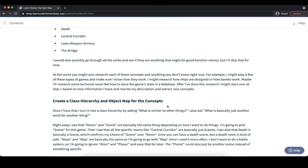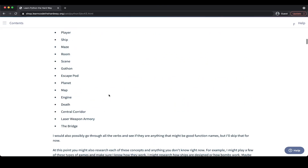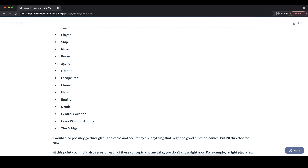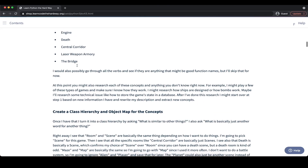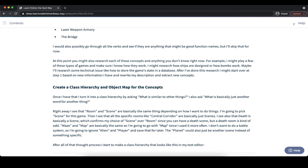Once we have done that, we come to the third step in our five-step process: create a class hierarchy and an object map for the concepts we just extracted. Once we have our list of nouns, we can turn it into a class hierarchy by asking what is similar to other things or what is basically just another word for another thing. For example, a room is maybe part of a scene, and a maze is probably also just a scene. We can create connections between the different nouns we identified, which can be a hint about what the different dependencies or hierarchies should be between the classes we create.